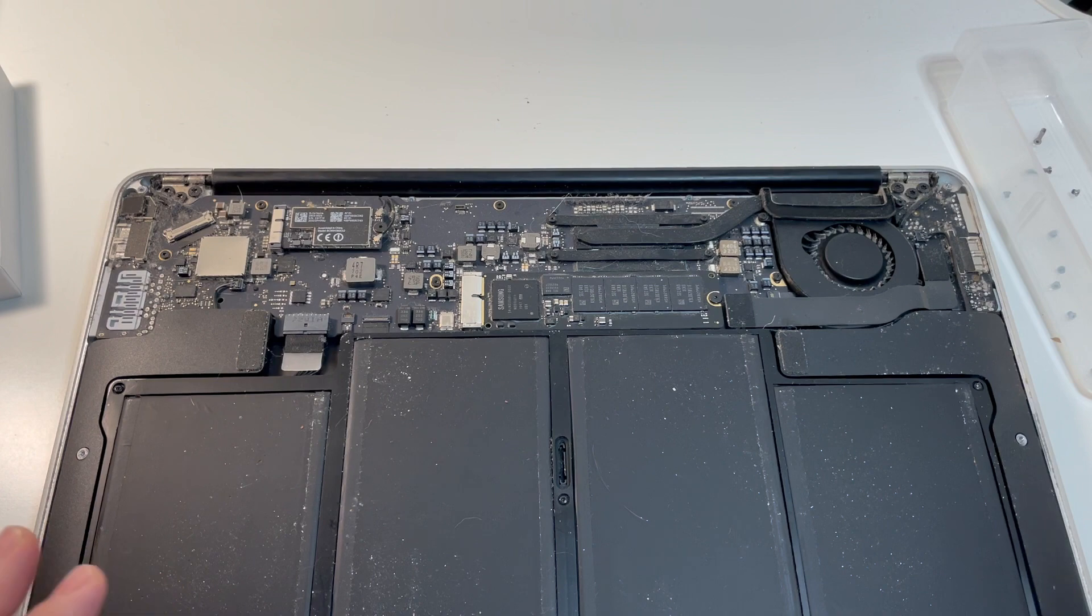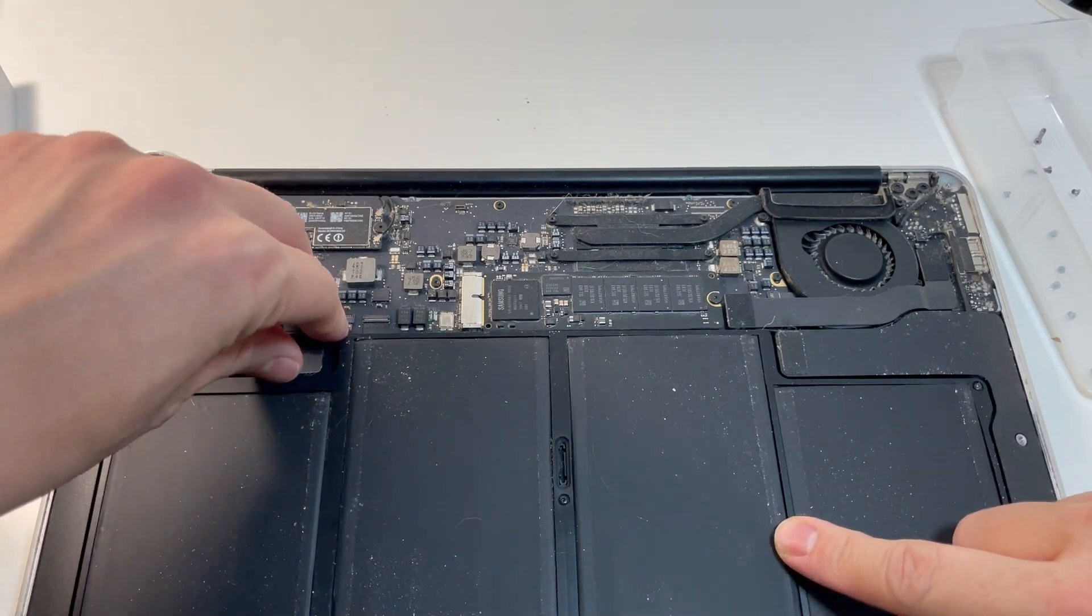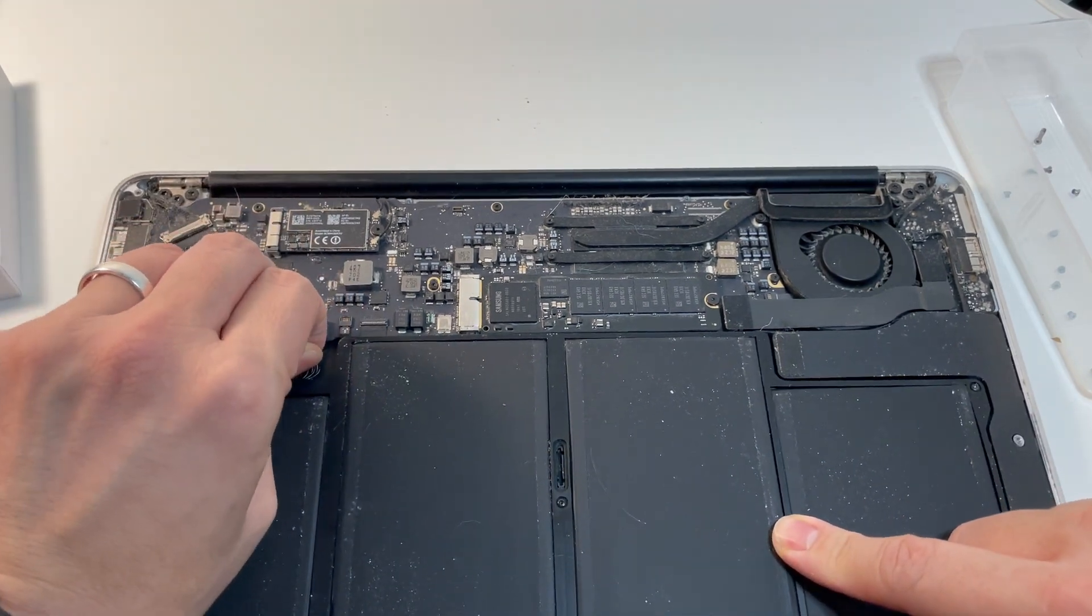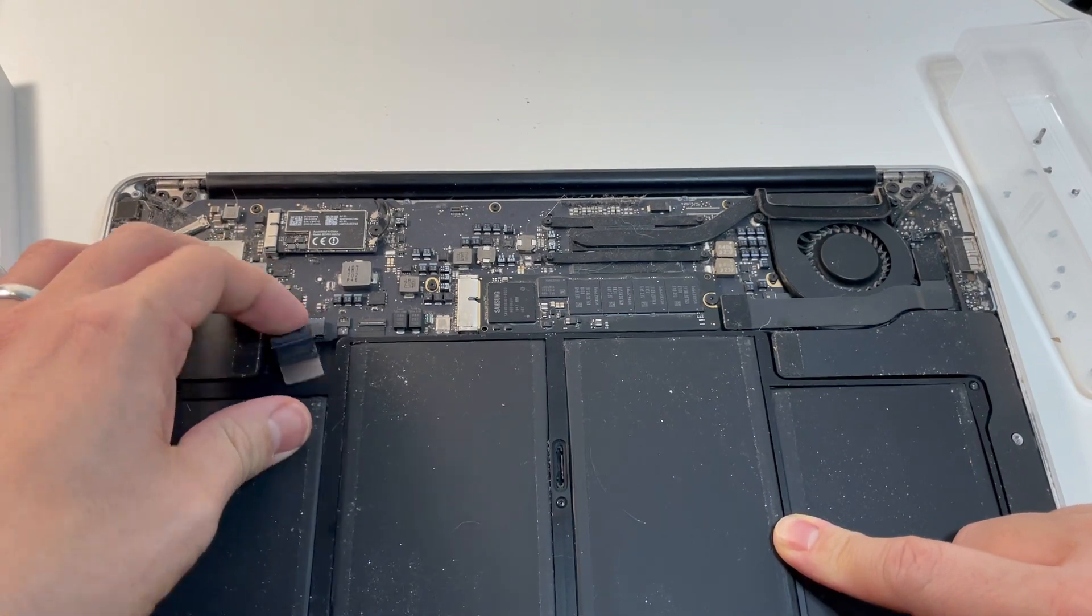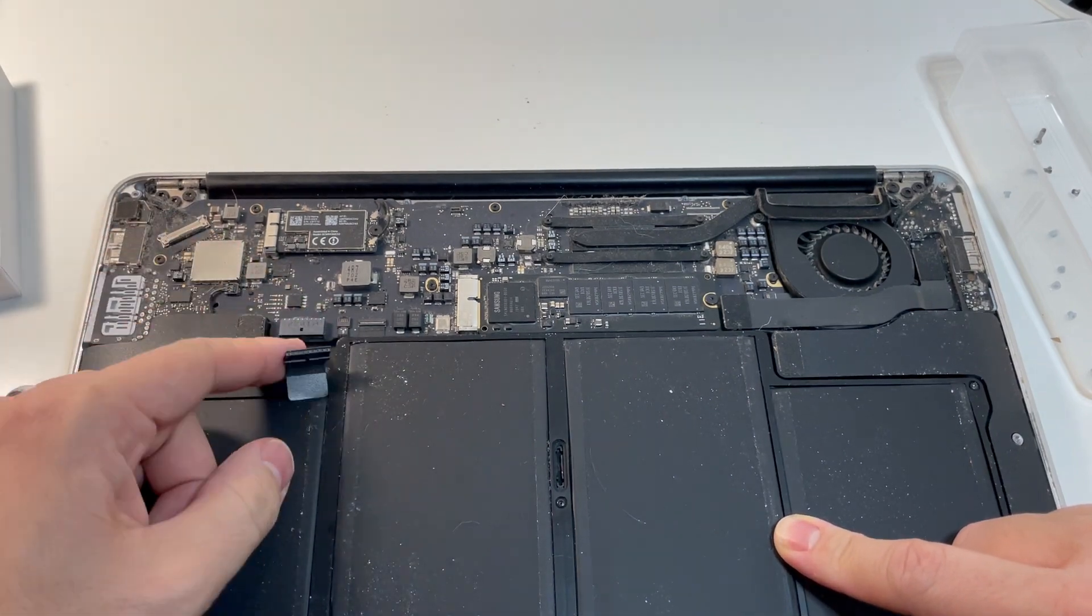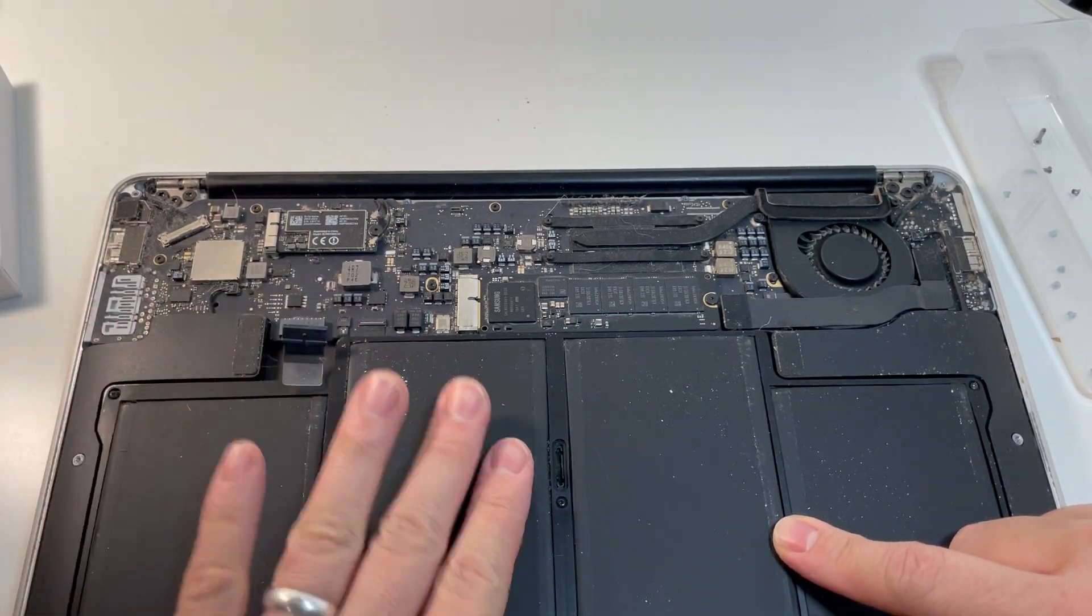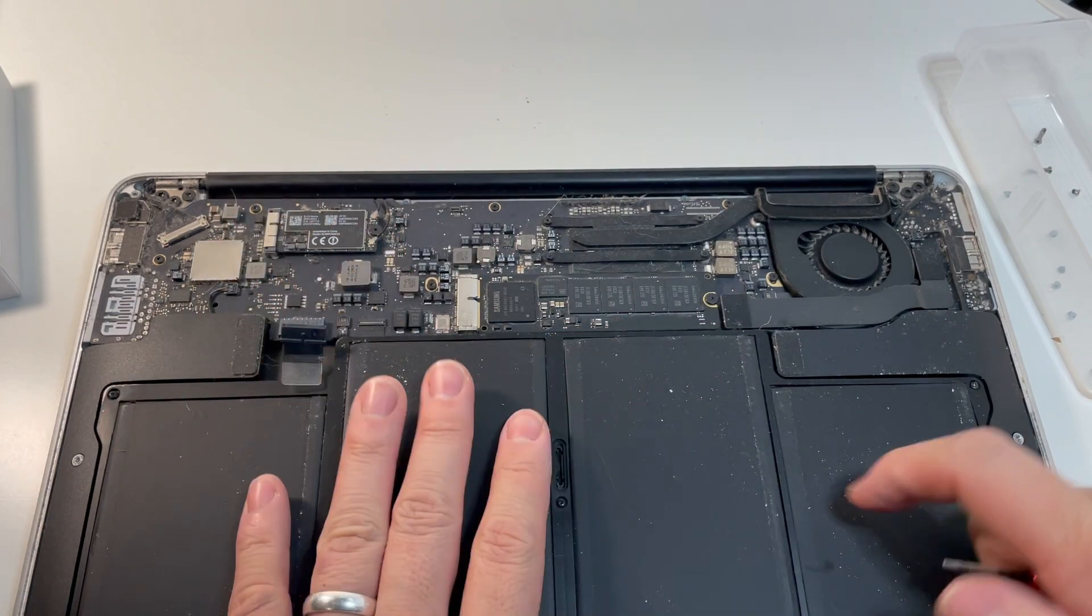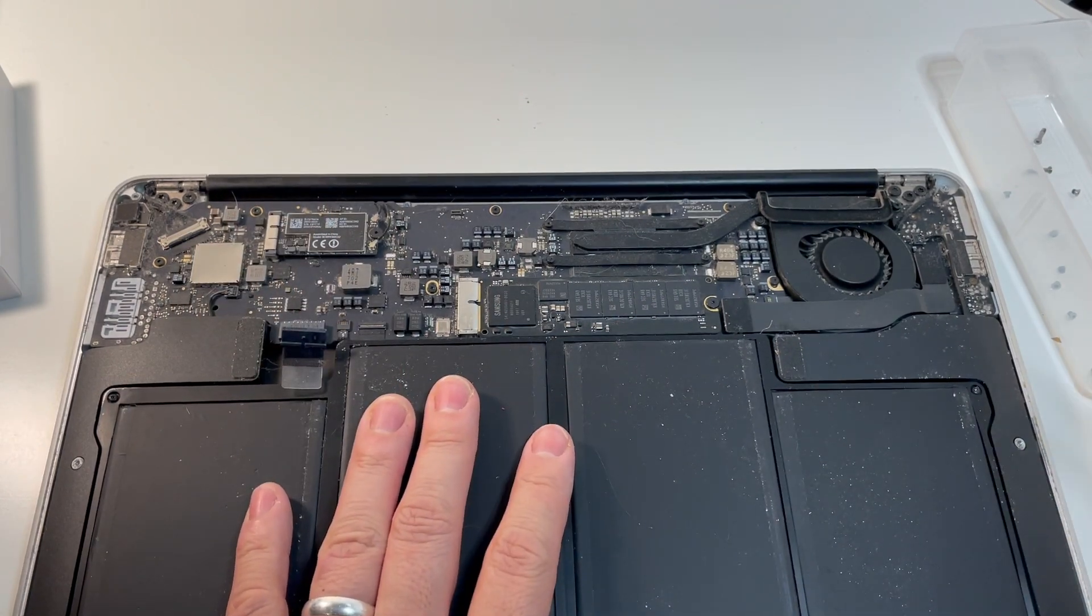So the important thing that we need to do first is to remove the battery so that we don't short the laptop for any reason. And that battery removal will mean that there's no power going into the logic board. So when we make any changes, we're not going to do any damage.